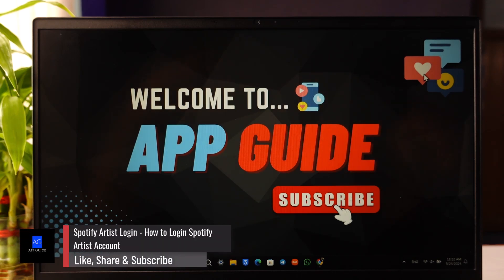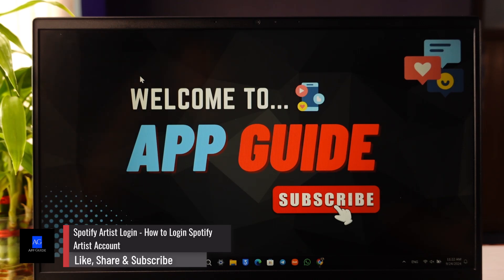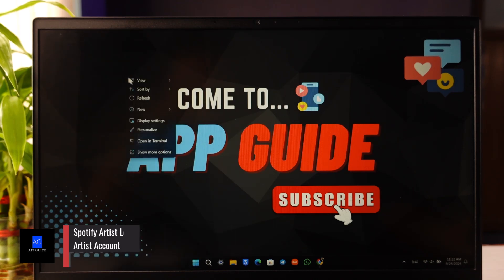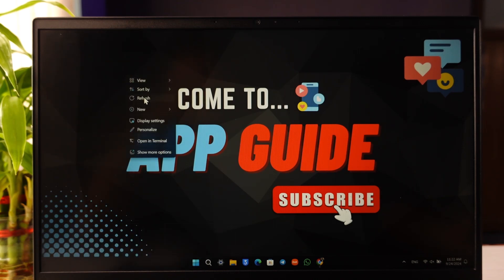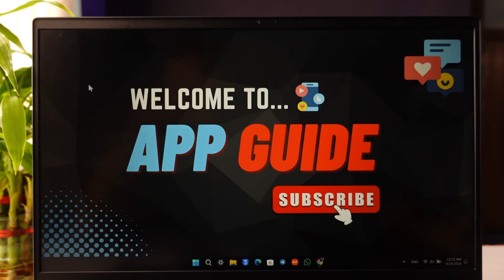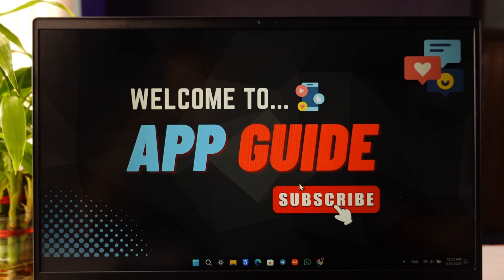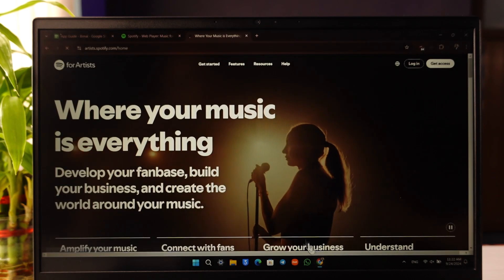How to log into your Spotify Artist account. It is actually quite simple to do. All you have to do is open your browser.